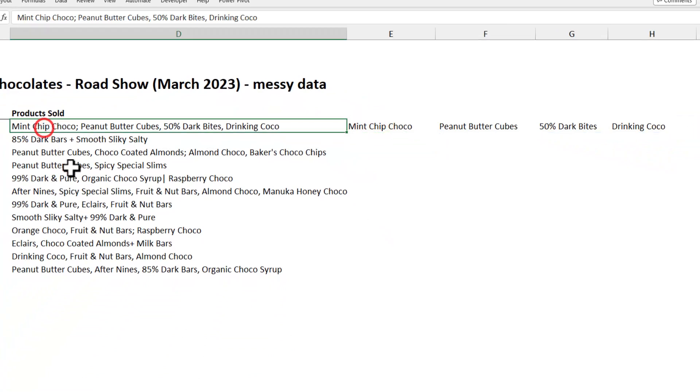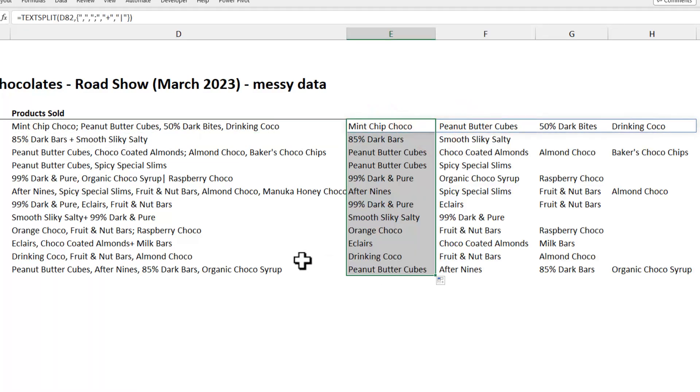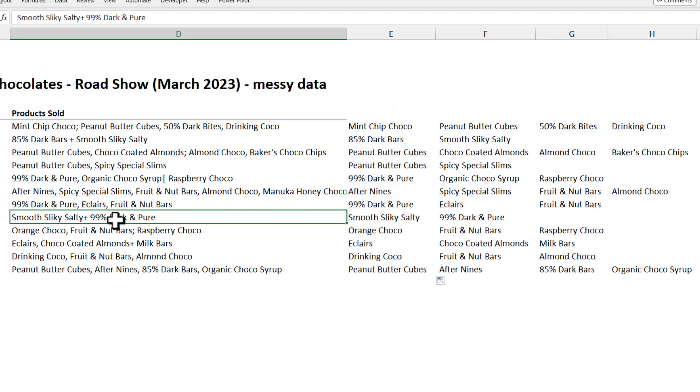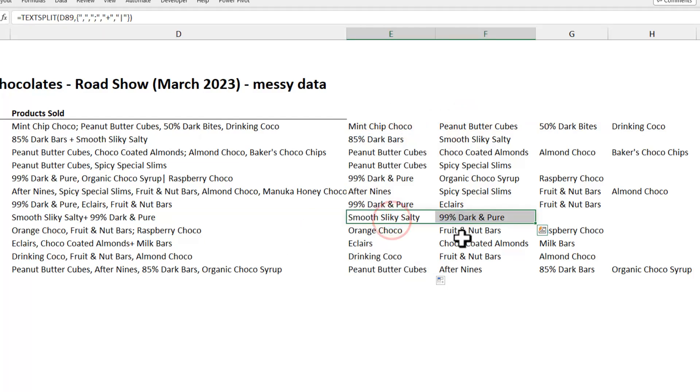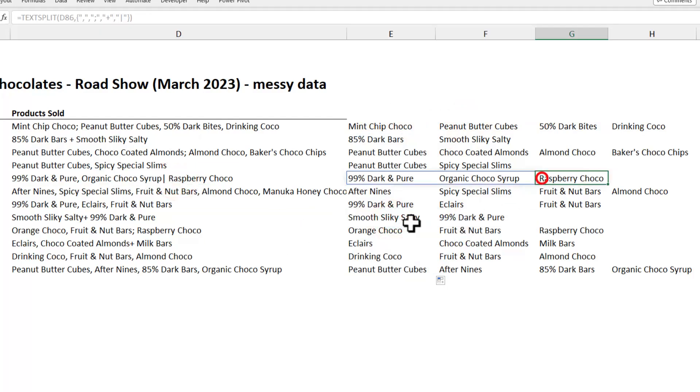Here you can see that mintchipchoco has a semicolon before peanut butter cubes, and that got split properly. Let's see what happens further down. Here I have used plus symbol, and it's split properly. Here we have used pipe symbol, and that also got split properly.